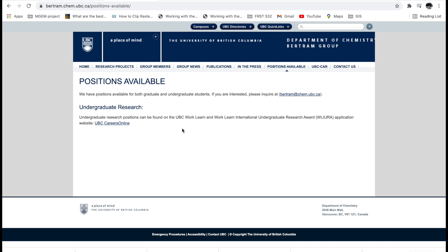If anyone interested in chemistry or with a chemistry background wants to apply, you can follow this up. The website design may look different at other schools, but the principle remains the same. You search for the school, go to the department, find the particular professor or lab you're interested in, check if they have positions available, and then follow through.